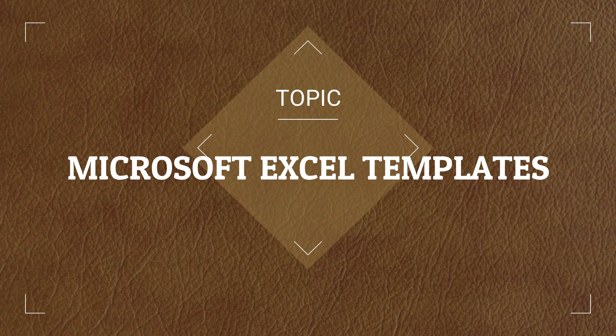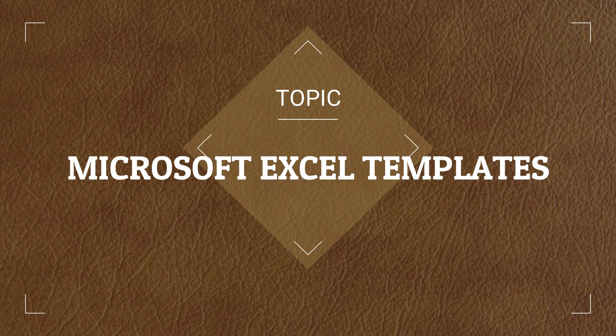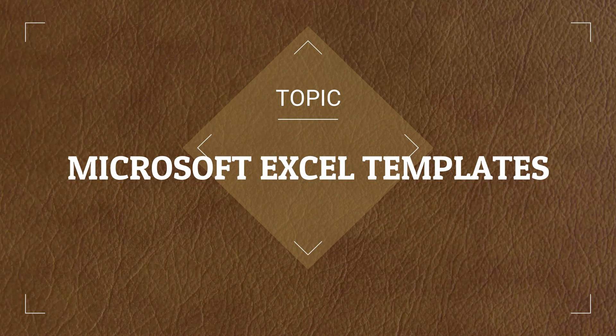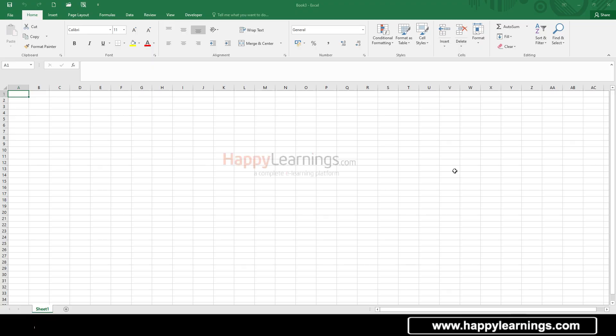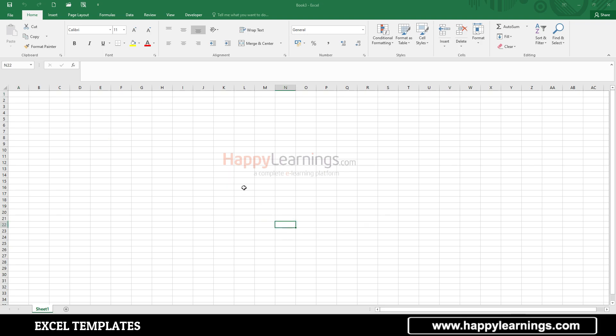Hi everyone. Here we are going to discuss the topic of Microsoft Excel Templates. We are going to talk about what templates we have here. I already have a basic idea for these templates, but we are going to talk about the details.